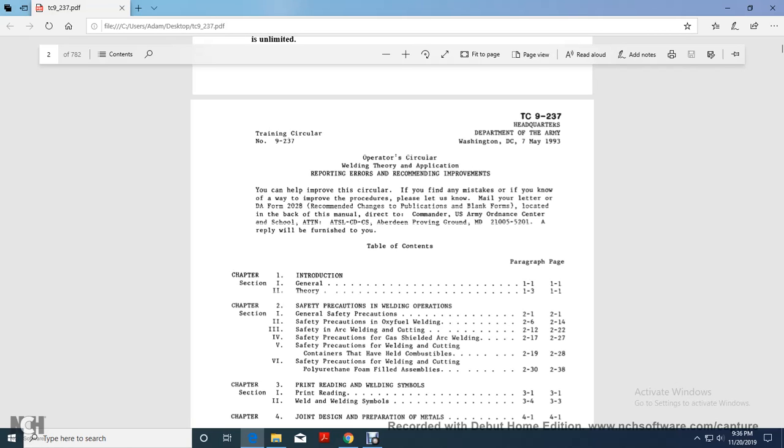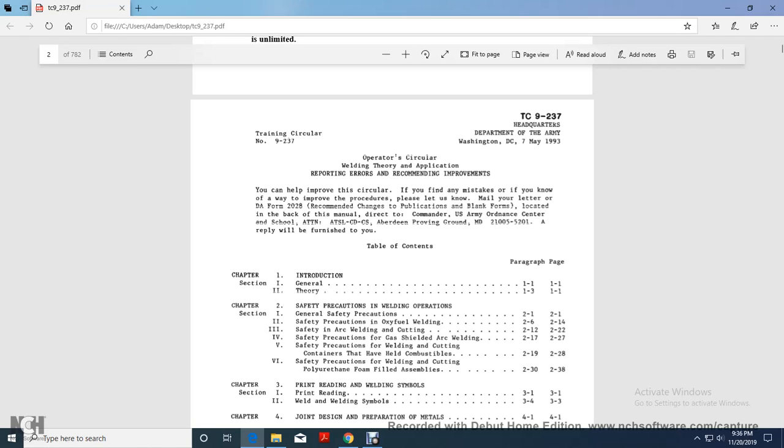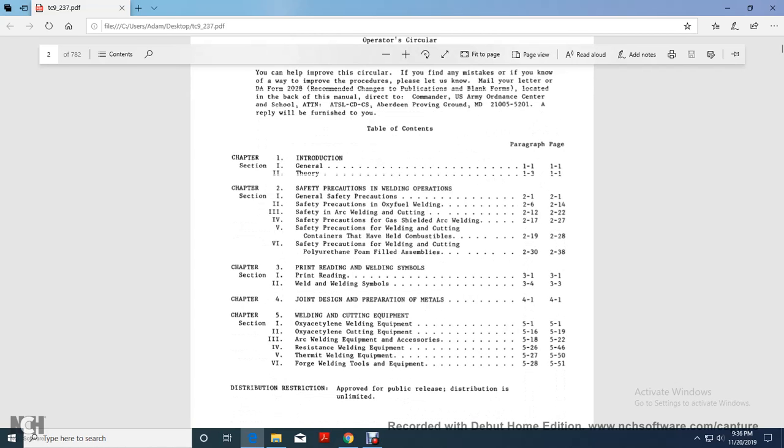Our table of contents: chapter one, introduction, two, general theory, chapter two, safety precautions, welding operation, section one, general safety precautions, two, safety precautions oxy-fuel welding, three, safety arc welding and cutting, four, safety precautions gas shield arc welding, five, safety precautions welding cutting containers that have held combustibles, six, safety precautions welding cutting in the polyurethane foam filled assembly, chapter three, print reading, welding symbols, section one, print reading, section two, welding and welding symbols, chapter four, joint design preparation of metals.